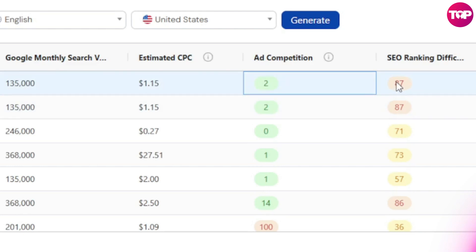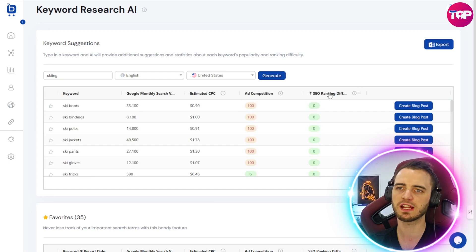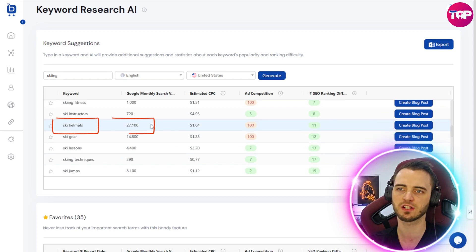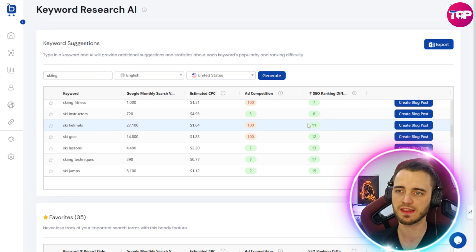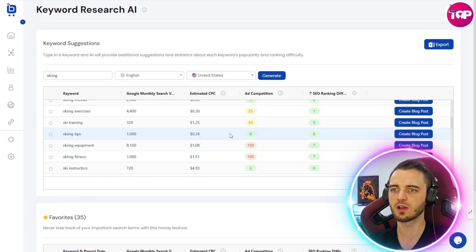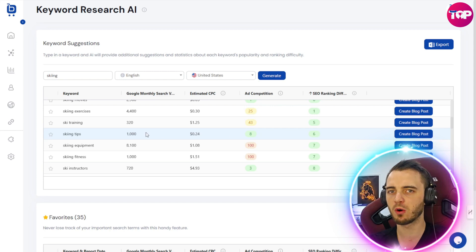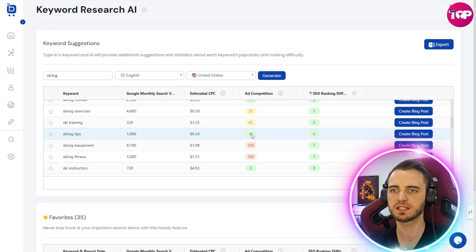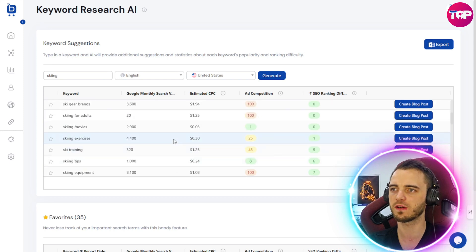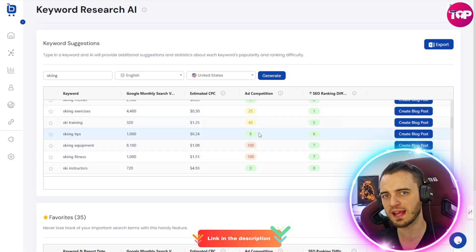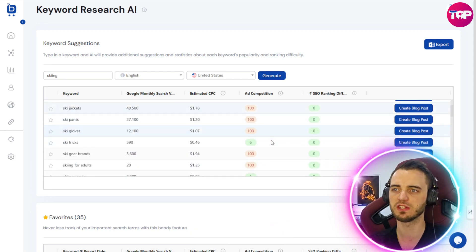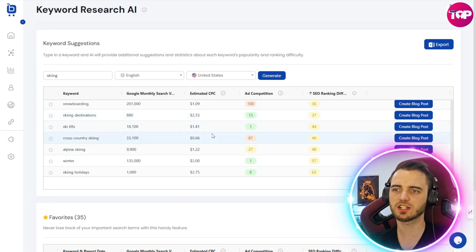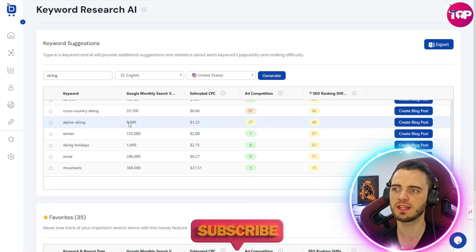Obviously everyone's going to be using the keyword 'skiing' for ski products, so an 87 SEO difficulty may not be that good. But we can actually click to see which ones are getting high searches. We can see 'ski helmets' has a super high search rate and the SEO ranking is only 11 — we could potentially try that. But the ad competition is 100. Then we have 'skiing tips' with 1,000 monthly searches, very low CPC, and both ad competition and SEO difficulty are super low. Finding one with high monthly searches, low ad competition, and low SEO difficulty — that is the optimum keyword you should be using. Once we've found one, we can put that keyword inside a blog post.